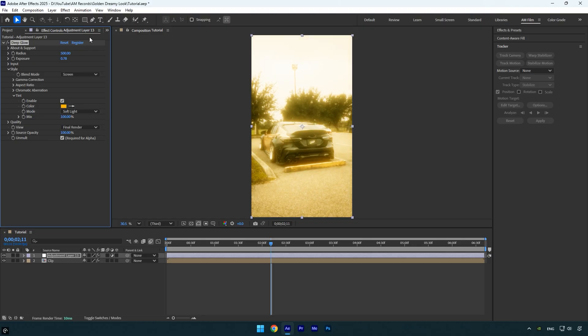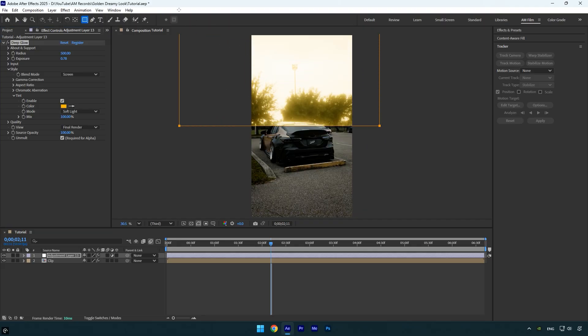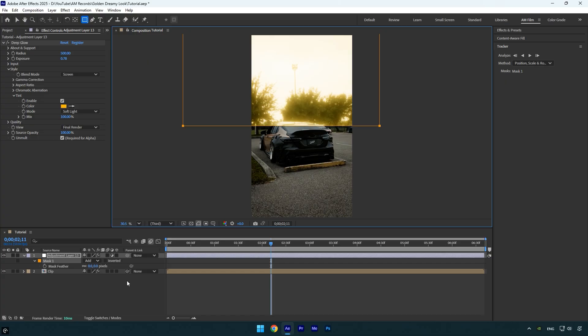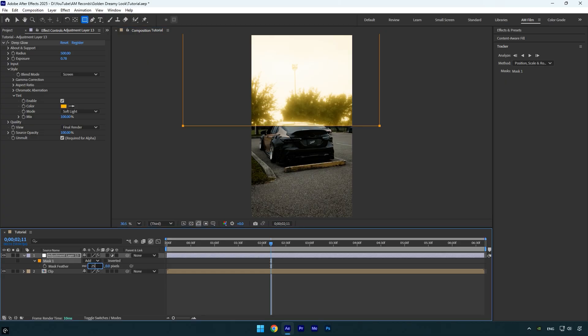Now grab the rectangle tool and draw a mask over the sky area. To make the transition of the mask smoother, press F on your keyboard and increase the feather to around 250. That already looks clean.